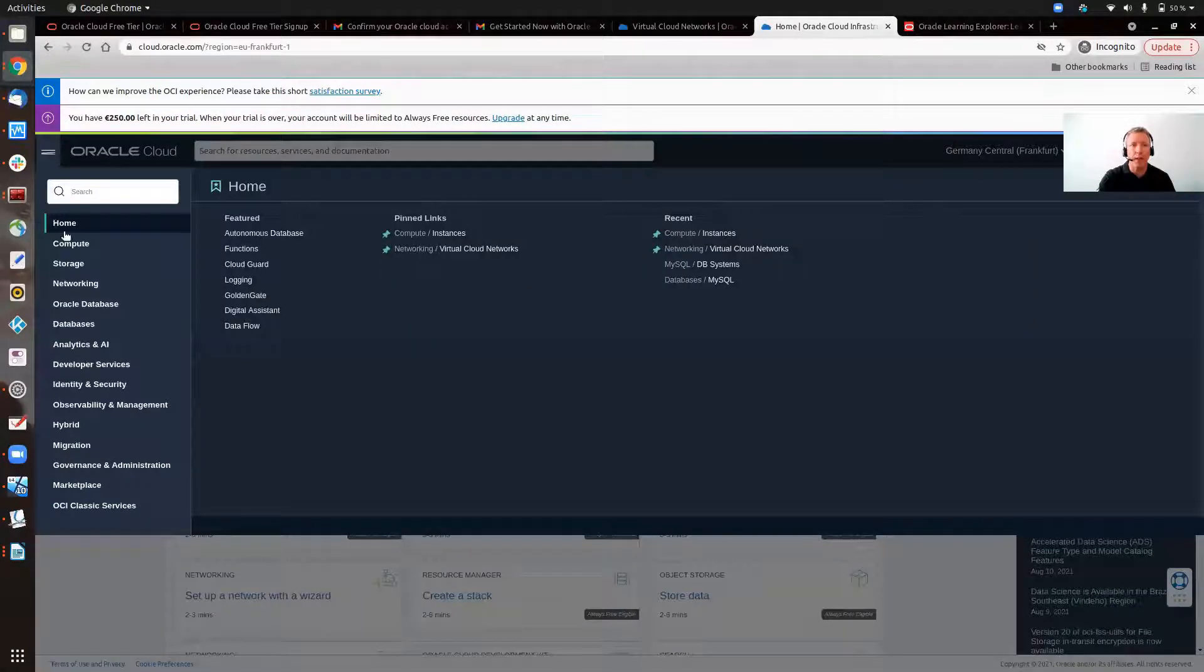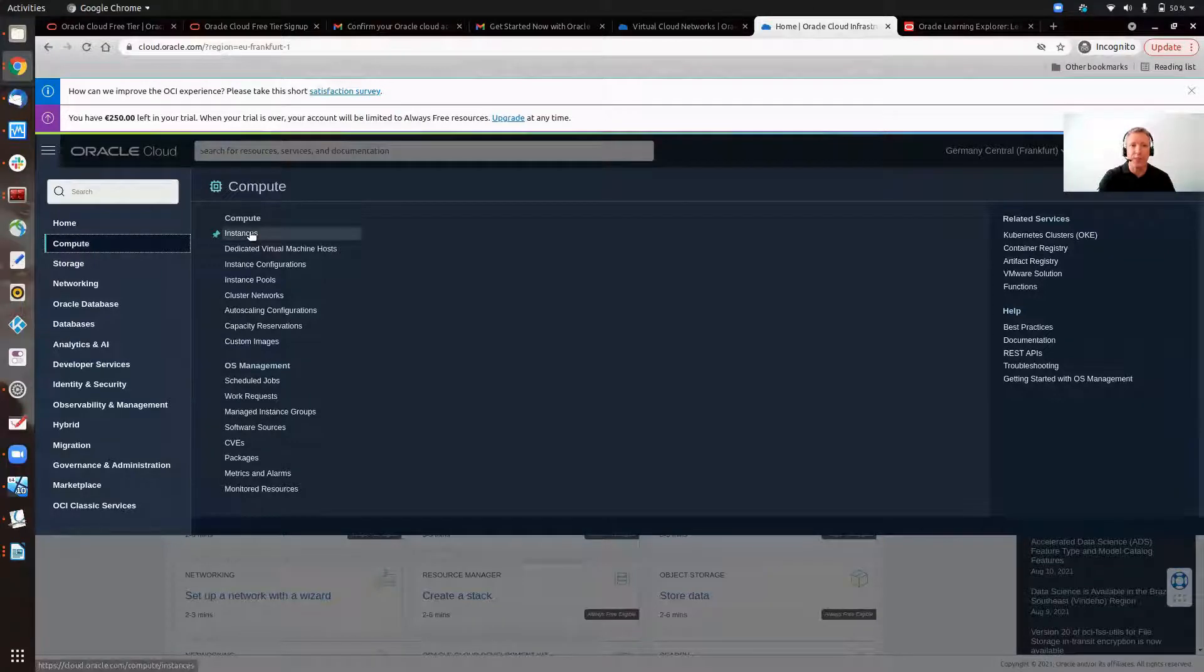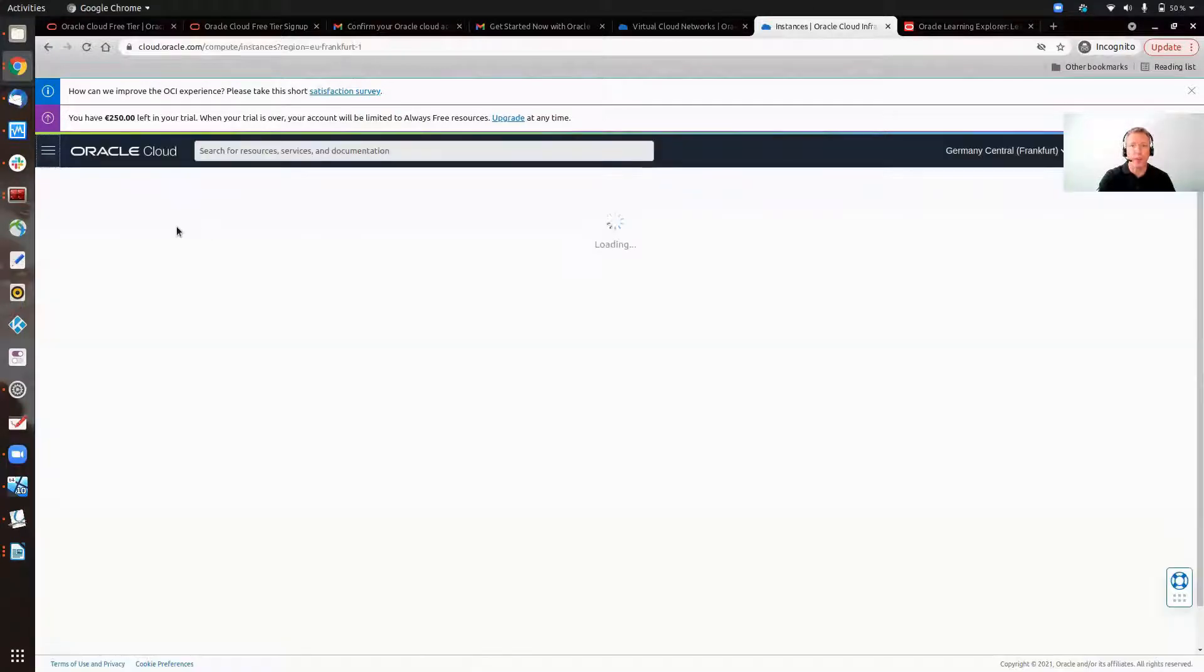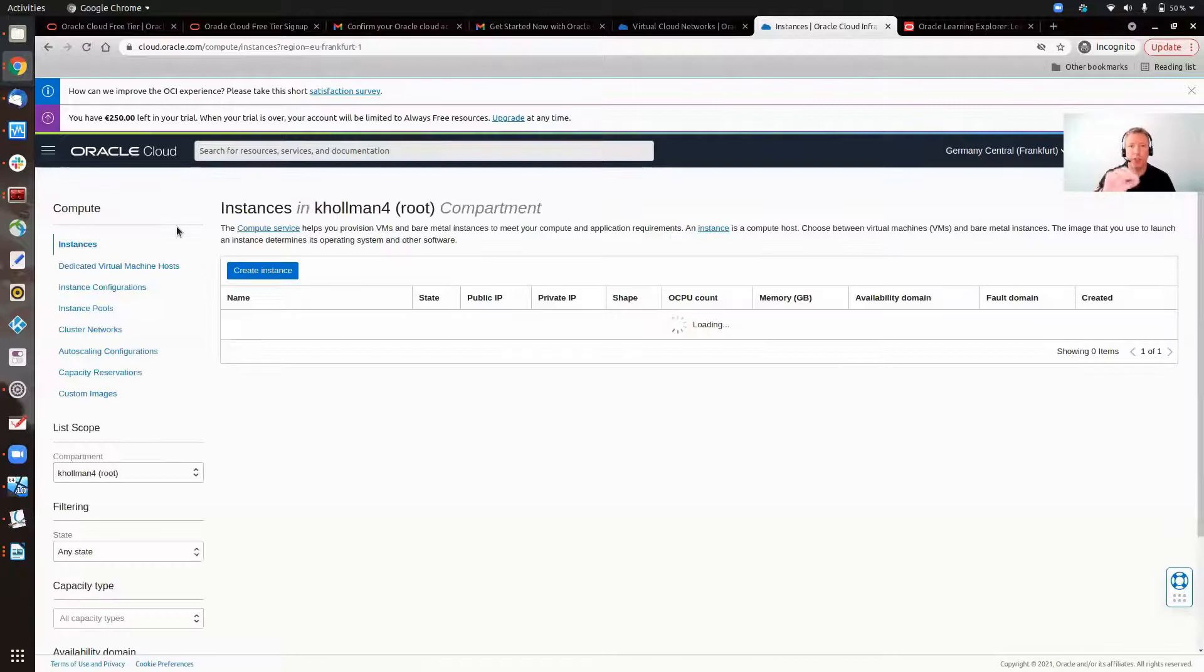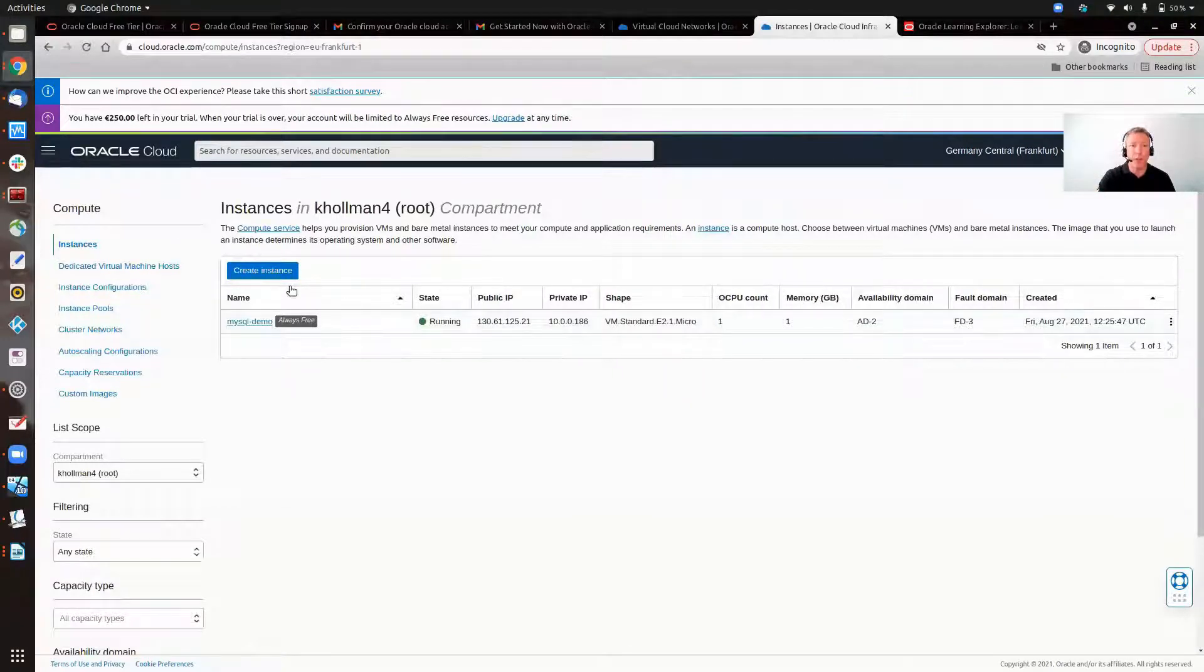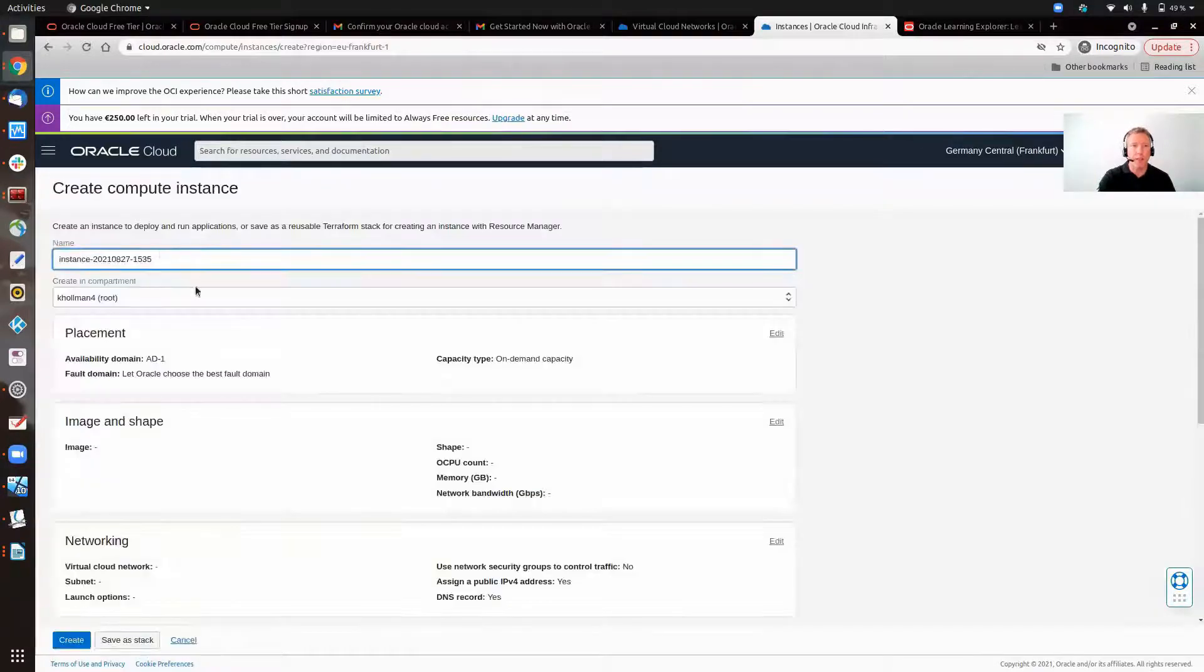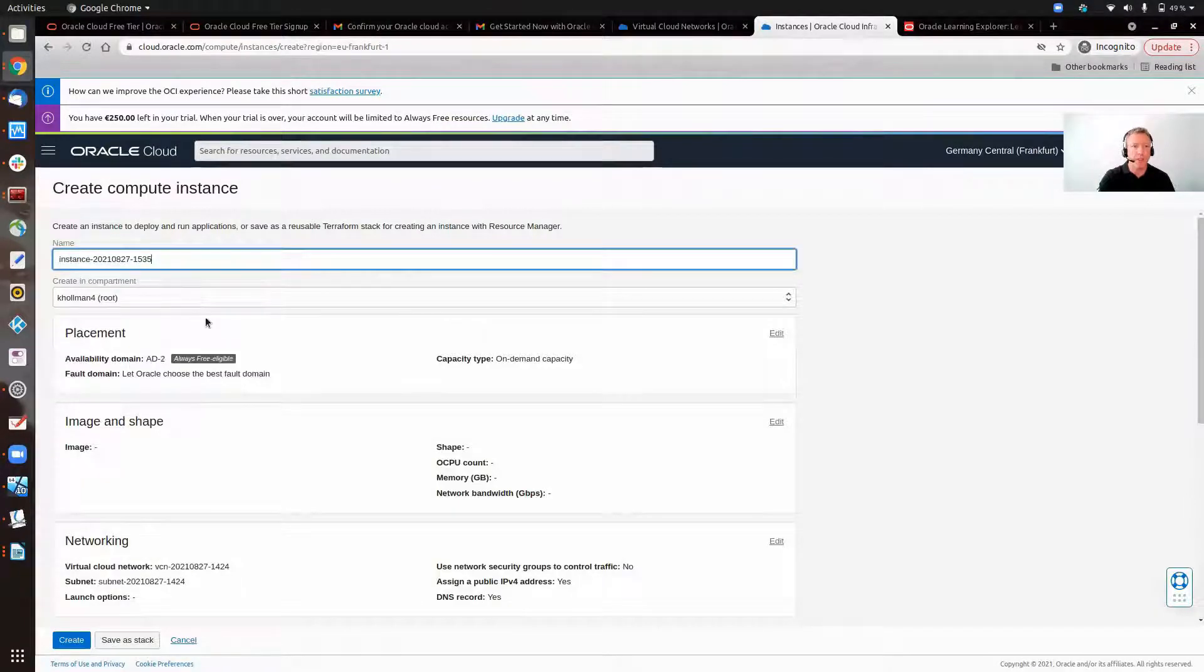We're going to go to create our compute instance. As you can see here, it's just a simple Linux VM shape, and that'll help us to do the jump into our instance. As you can see, I've got one already created, but how do we do this? Create instance, give it a name in a default compartment, in this case is root.